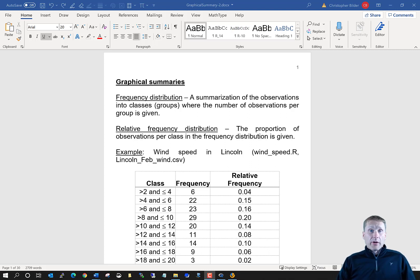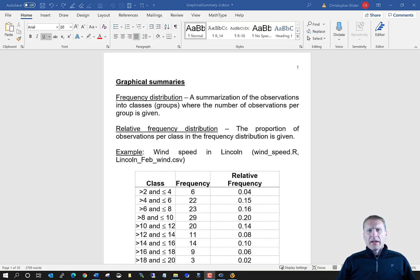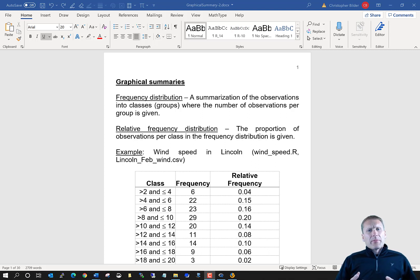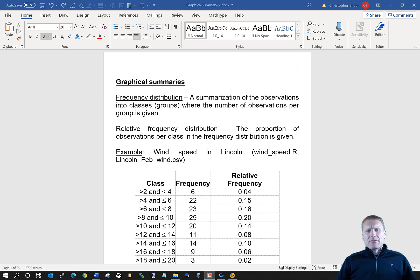Our next section is on graphical summaries of observations — graphical summaries of the information in our sample. I really like doing graphs or plots because they can help you understand and give you an initial picture of what your sample is representing. After you do a more sophisticated statistical analysis, they will help you make sense of the inferences you're actually making. So I always try to include plots and graphs to provide a better picture of what's going on.